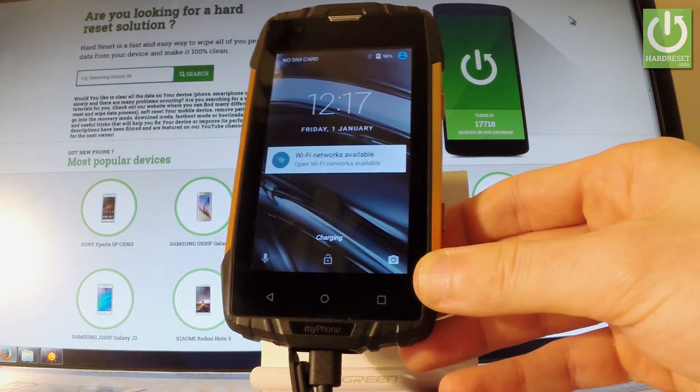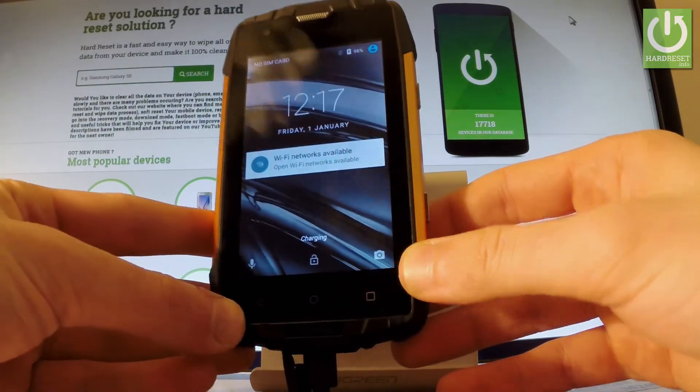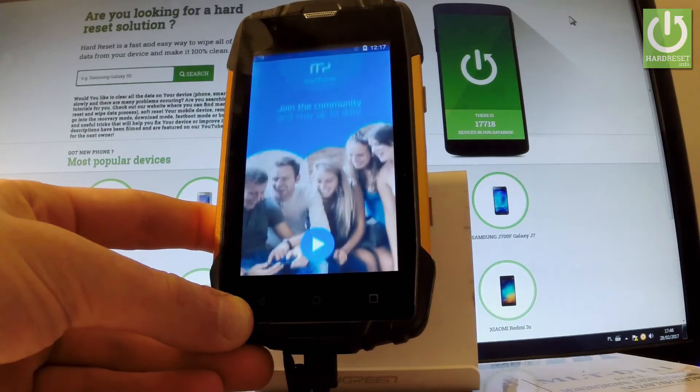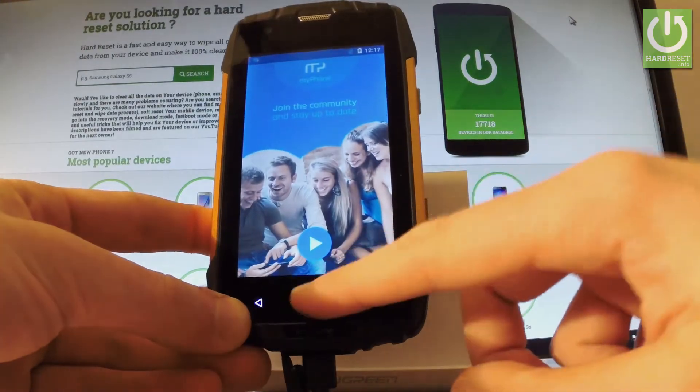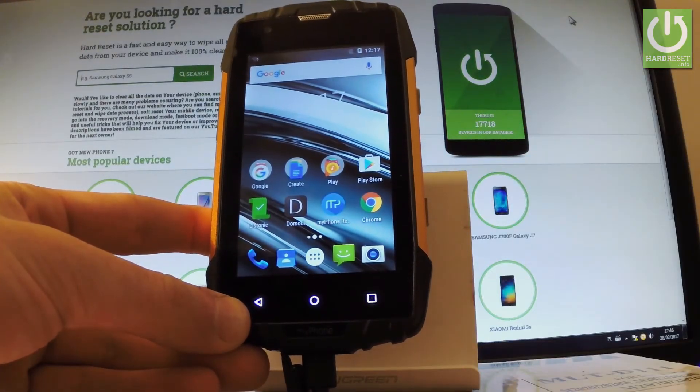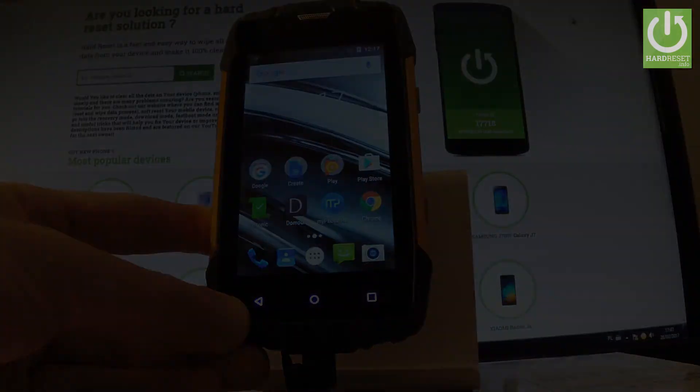Excellent, as you can see the phone is in normal mode now. You can use your device. Thank you for watching, please subscribe to our channel and leave a thumbs up under the video.